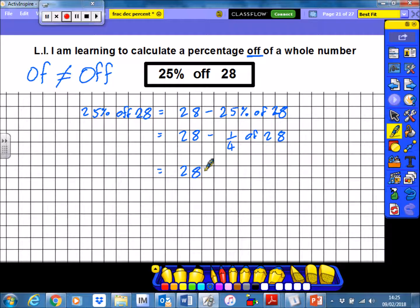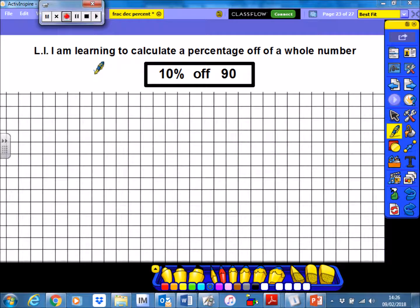Writing out the sum again: 28 minus what is a quarter of 28? Well, it's 7. So our final sum is just 28 minus 7, and so our answer is 21. If I get 25% off of 28, I'm left with 21.